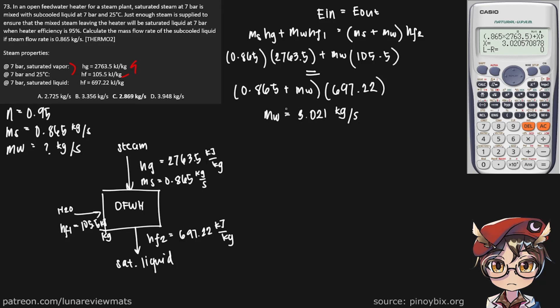But let's not forget that we still have the heater efficiency here. So we actually need to get Mw prime. So all we need to do is multiply what we found here by our heater efficiency, 0.95.